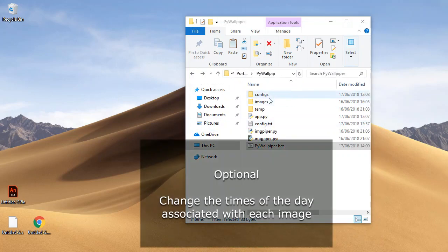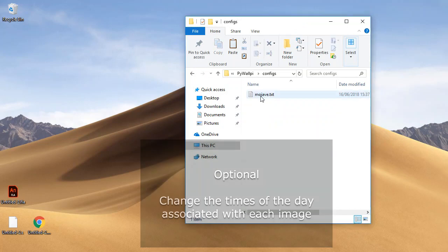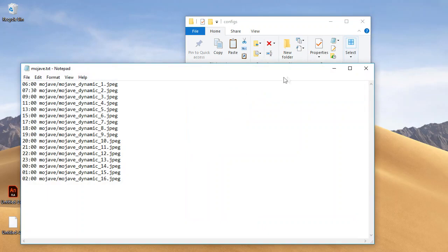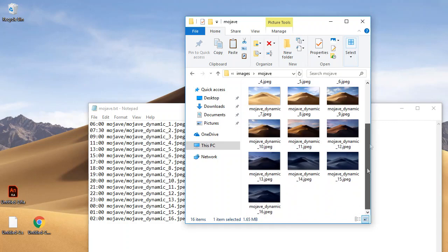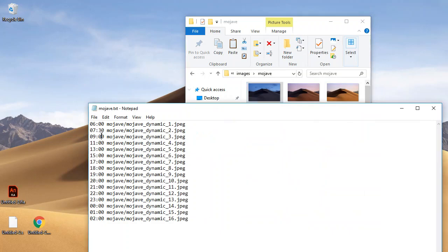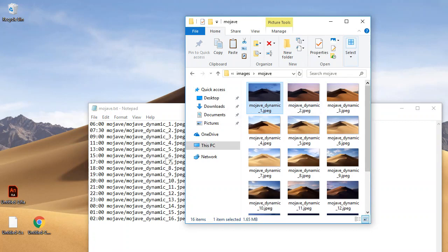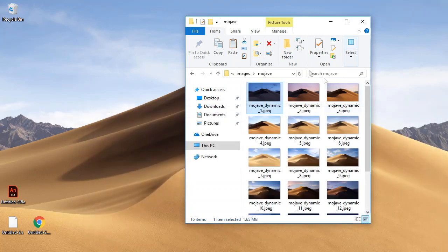Now there is one thing you might want to change, and that is which wallpapers come up at which time of day. So if you open up mojave.txt in the configs folder, you should see the times associated with each image. So you might want to modify them if they are slightly incorrect. And the time is in a 24 hour format. And your computer will need a restart after running it to update that.